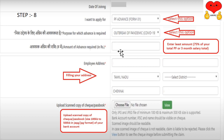If you want to enter a smaller amount, you can provide that amount and click on the lowest amount option. Then enter the employee address, enter the resident address, and upload and scan the copy to upload.